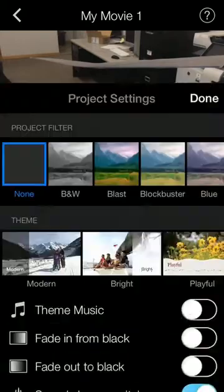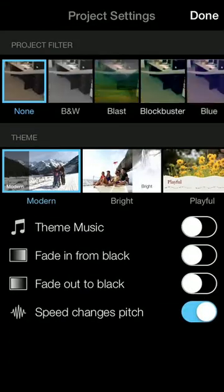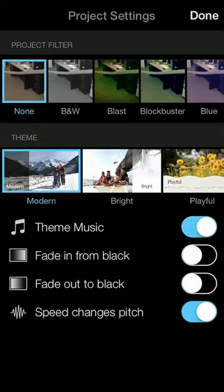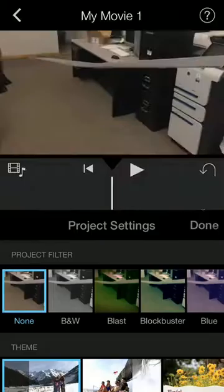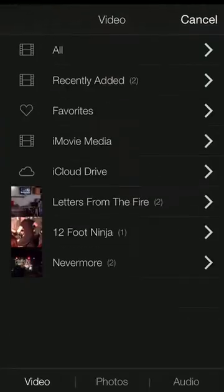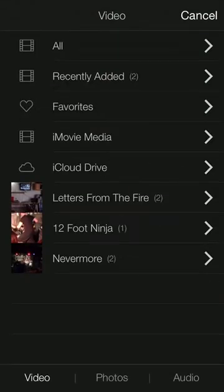So once that's done, you can do filters, you can add theme music if you want. Let's add a little bit of theme music in here real quick. So theme music, go to the music tab and there should be some theme music already installed in here.